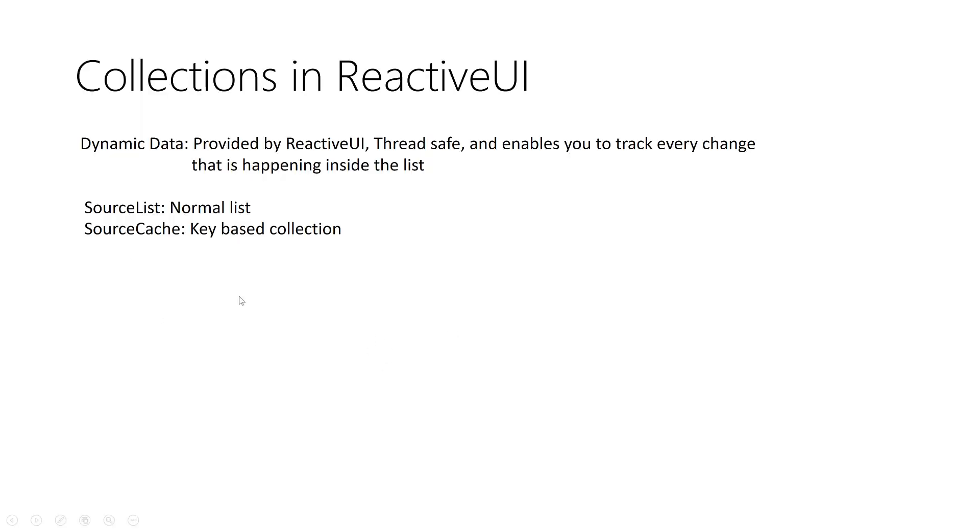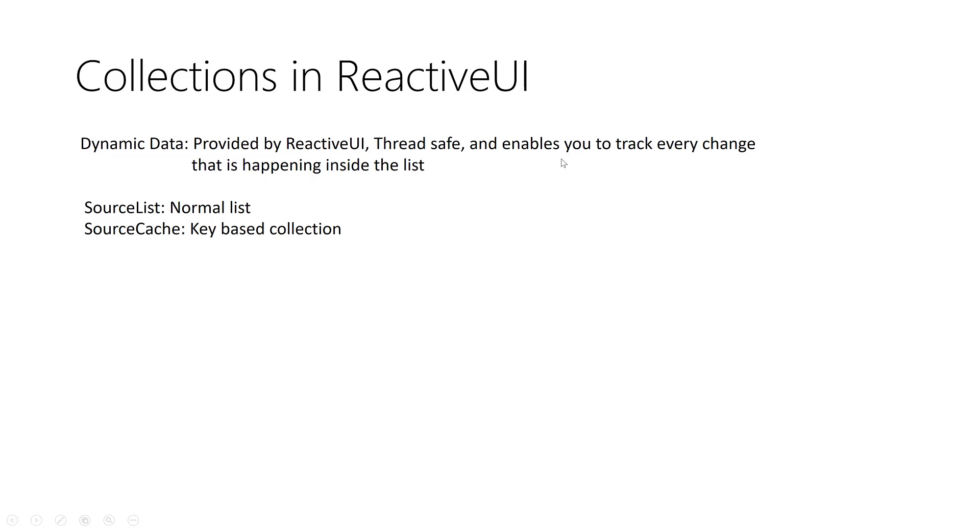Here I will quickly define the collections in ReactiveUI, talk about the types and we can move to Visual Studio. First, ReactiveUI provides us with a concept called dynamic data. What is dynamic data? It's a set of collections that's thread safe and it enables you to track every change that's happening inside your list.